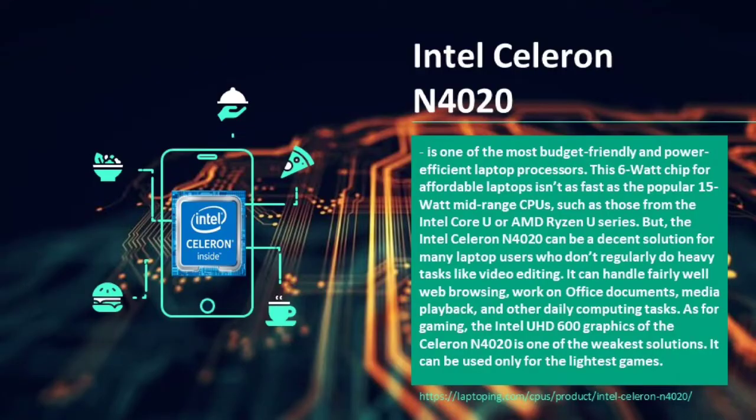Intel Celeron N4020 is one of the most budget-friendly and power-efficient laptop processors. The 6-watt chip for affordable laptops isn't as fast as the popular 15-watt mid-range CPUs such as those from the Intel Core U and AMD Ryzen U series, but the Intel Celeron N4020 can be a decent solution for many laptop users who don't regularly do heavy tasks like video editing.